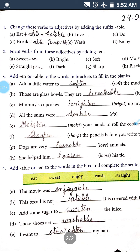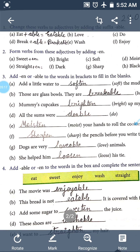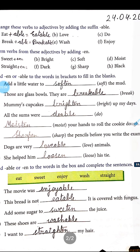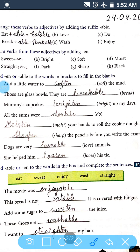Exercise 1: Change these verbs to adjectives by adding the suffix 'able'. You have to add the 'able' suffix — for example, eat plus able equals eatable. Break is a verb, and when we add 'able', it becomes 'breakable', which is an adjective. The rest you have to do yourself: love plus able equals loveable, wash plus able equals washable, do plus able equals doable, and enjoy plus able equals enjoyable.